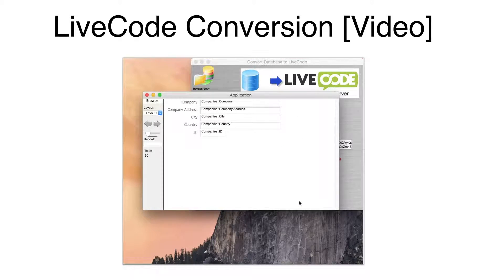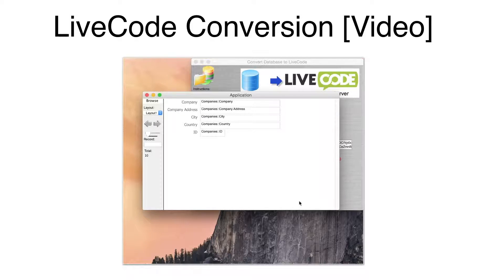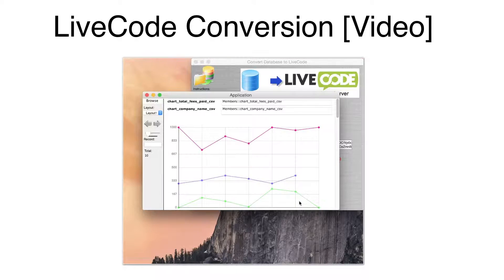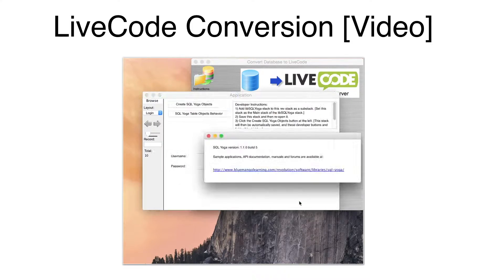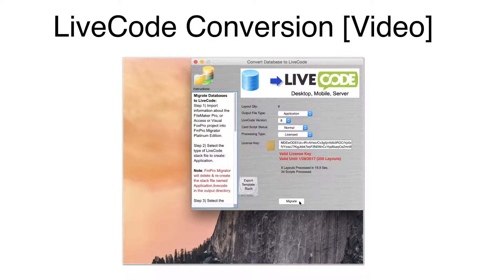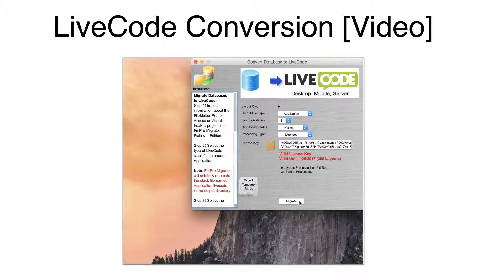During this time, the new LiveCode stack has been created. A card has been created for each layout or form. And SQL Yoga has been added to the stack.